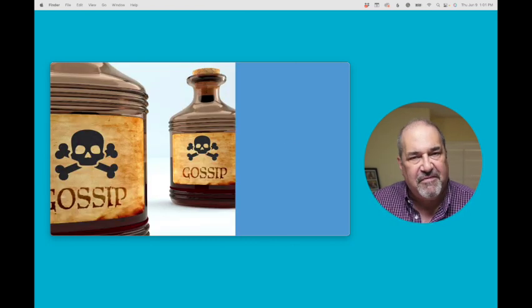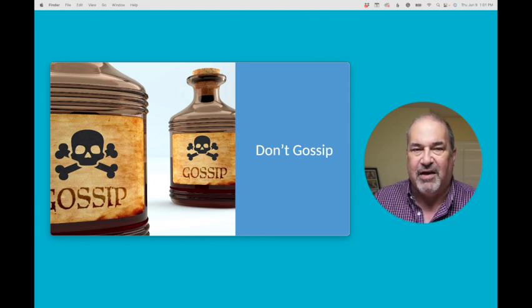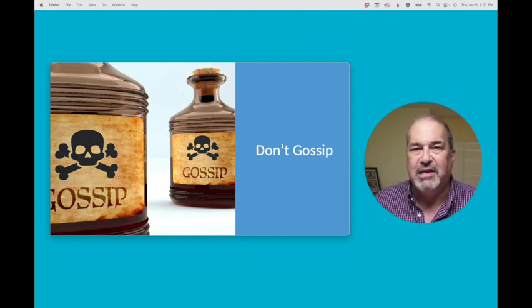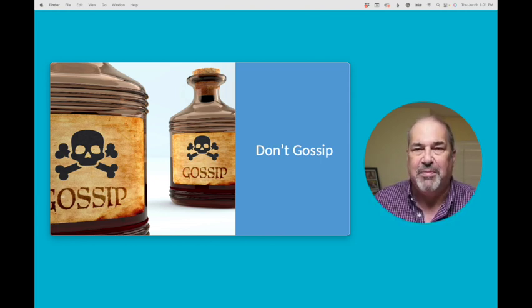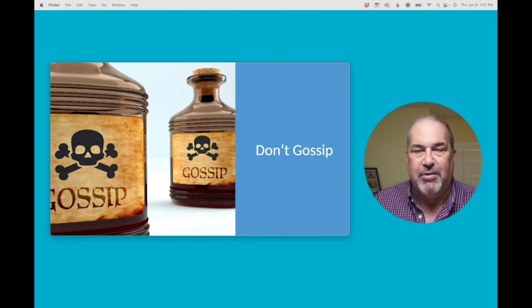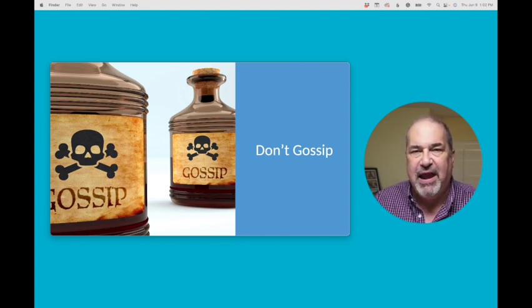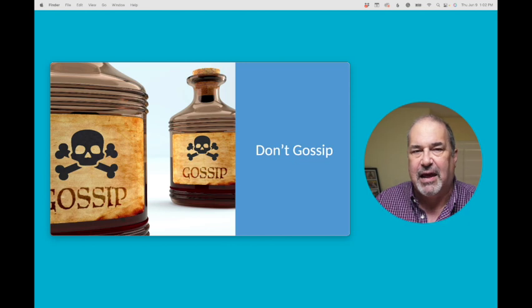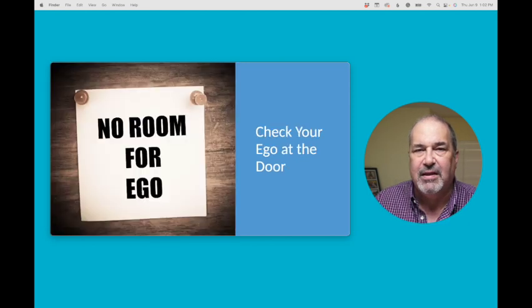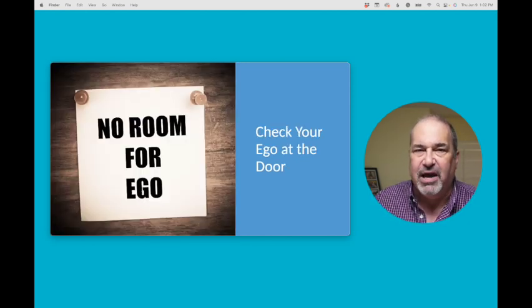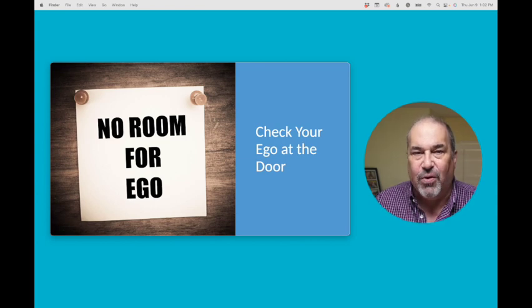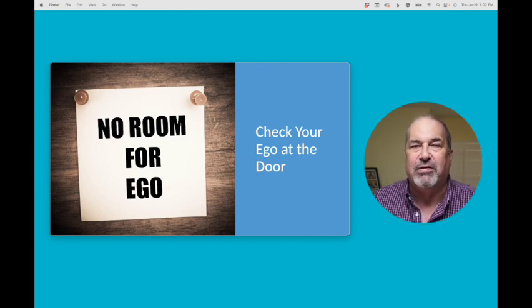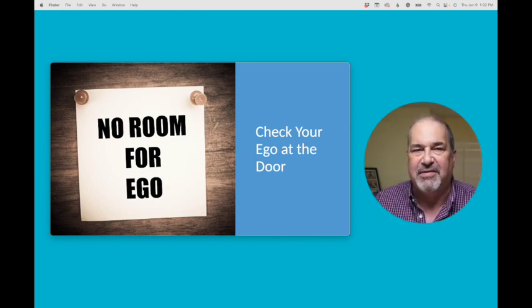Definitely want to avoid gossip in the office place. Gossip leads nowhere good. It leads people feeling like they're being talked about behind their back. People are more afraid. It is one of the most toxic things that happens in organizations. And there is no room for ego. You need to check your ego at the door in order to create a psychologically safe environment.